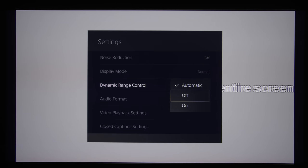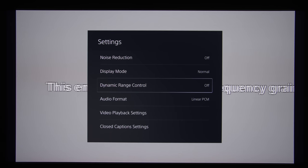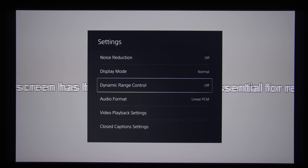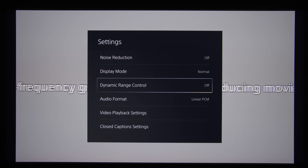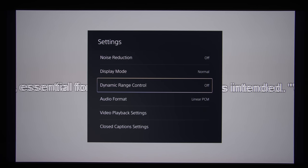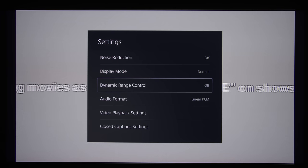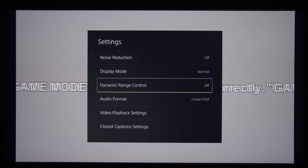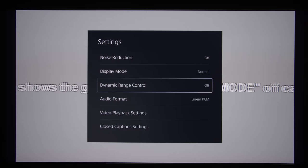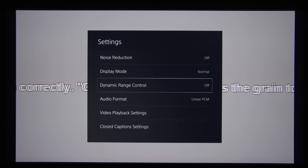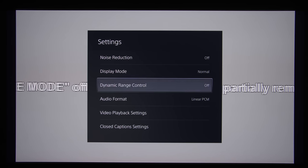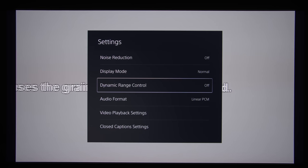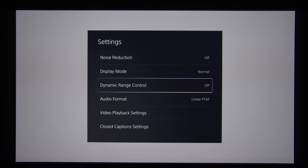What this setting does is try and carry out some sort of dynamic range compression on the sound output. In the manual, it says that it only applies to linear PCM, but I don't think there is any need if you are not listening during the night or wanting to hear clearer dialogue and things like that.